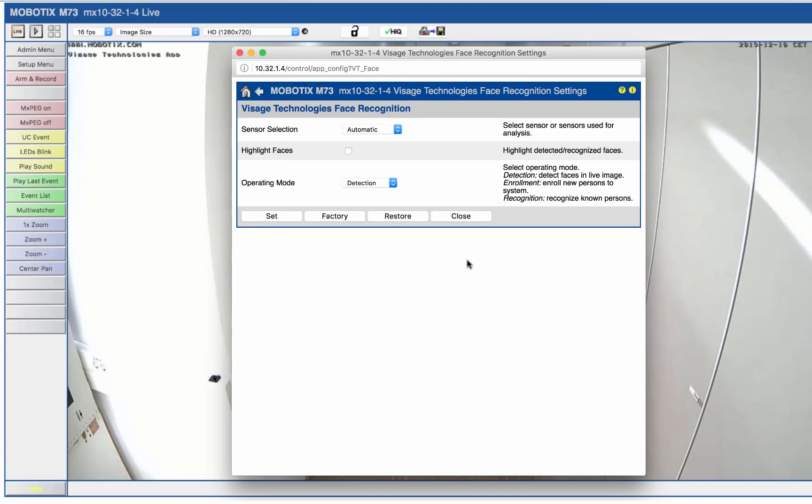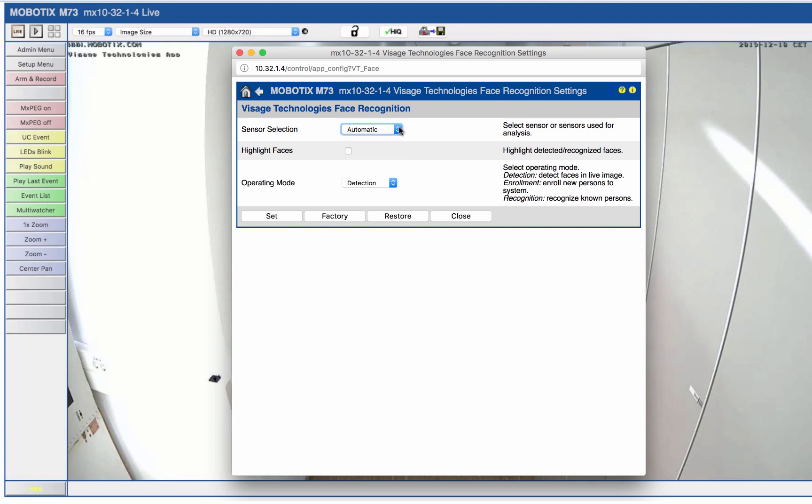The sensor selection allows you to either use the auto mode or to permanently connect the detection to one of the available sensors. If you select automatic, the currently active sensor is used.